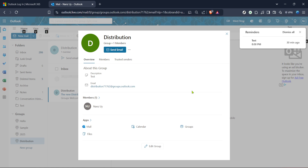And that's it — you've successfully set up a distribution list in Outlook. From this point on whenever you want to send an email to multiple recipients in your group you just need to enter the group name in the recipient field and all of them will receive your message. It streamlines your workflow and makes communicating with a select set of people quicker and simpler.